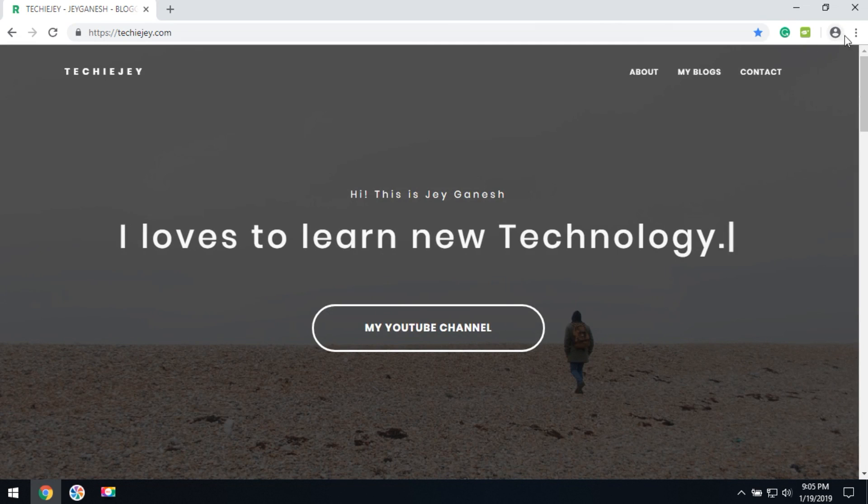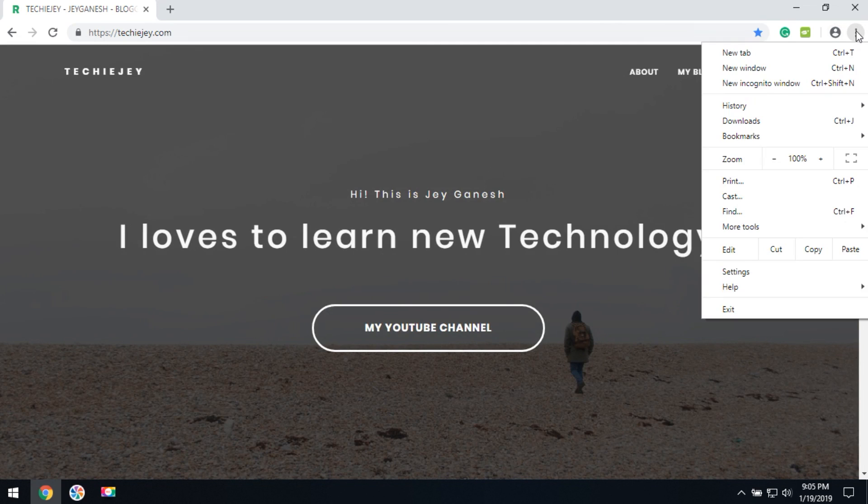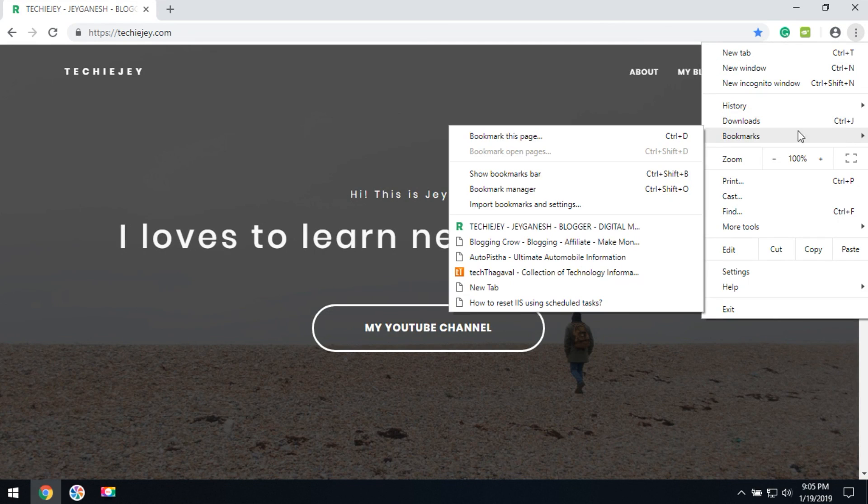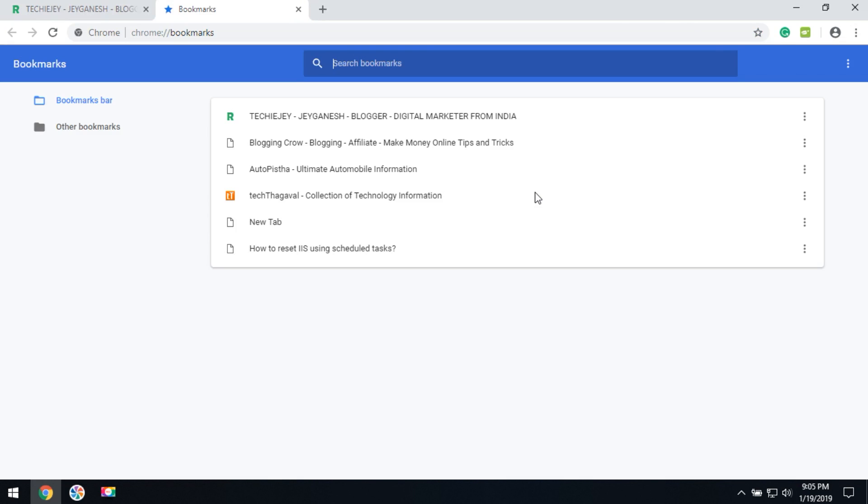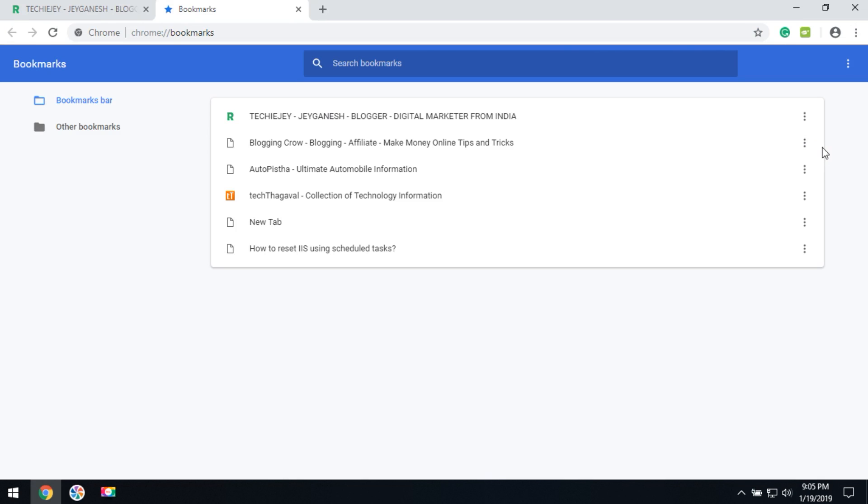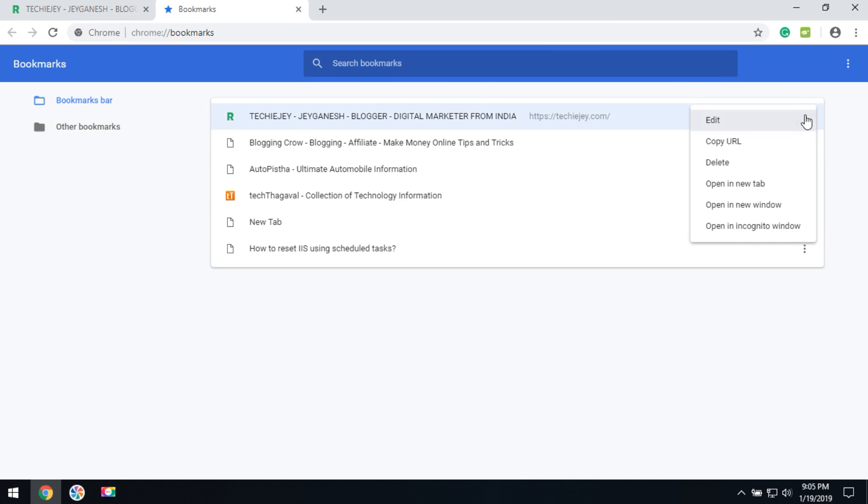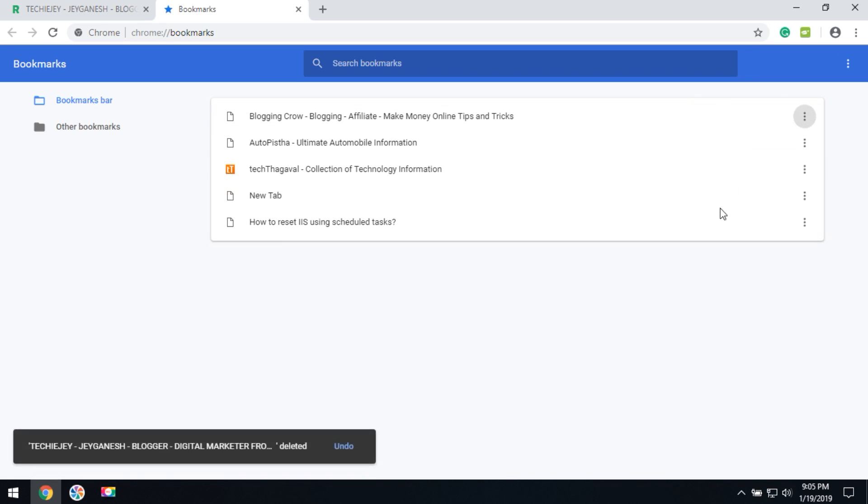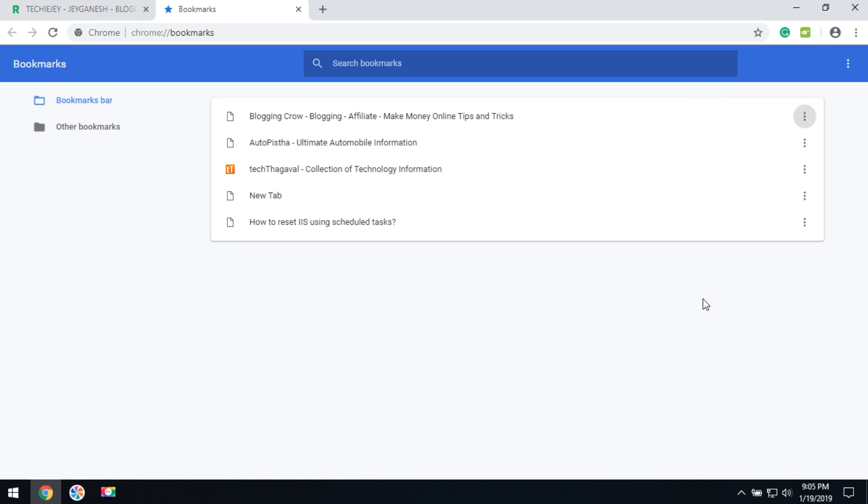Then how can they delete their bookmarks? Go to bookmarks and bookmark manager. Here all saved URLs will be listed. If you would like to delete a single URL, you can click here and delete it.